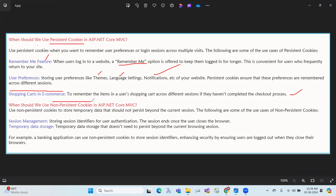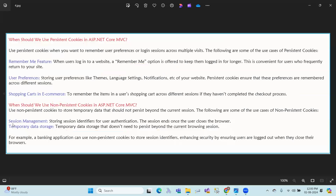When should we use non-persistence cookies? For session management, storing session identifiers for user authentication, temporary data storage, and purposes like e-banking where the session ends when the browser is closed. Thank you.